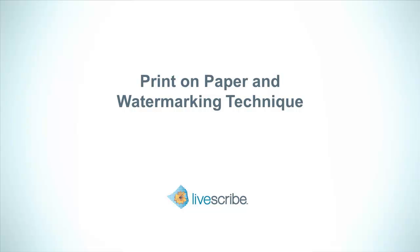In this tutorial, you will learn how to print on dot paper to use the image as a guide in note-taking and how to add a watermark to a pencast PDF to merge the image with your pencast if desired.